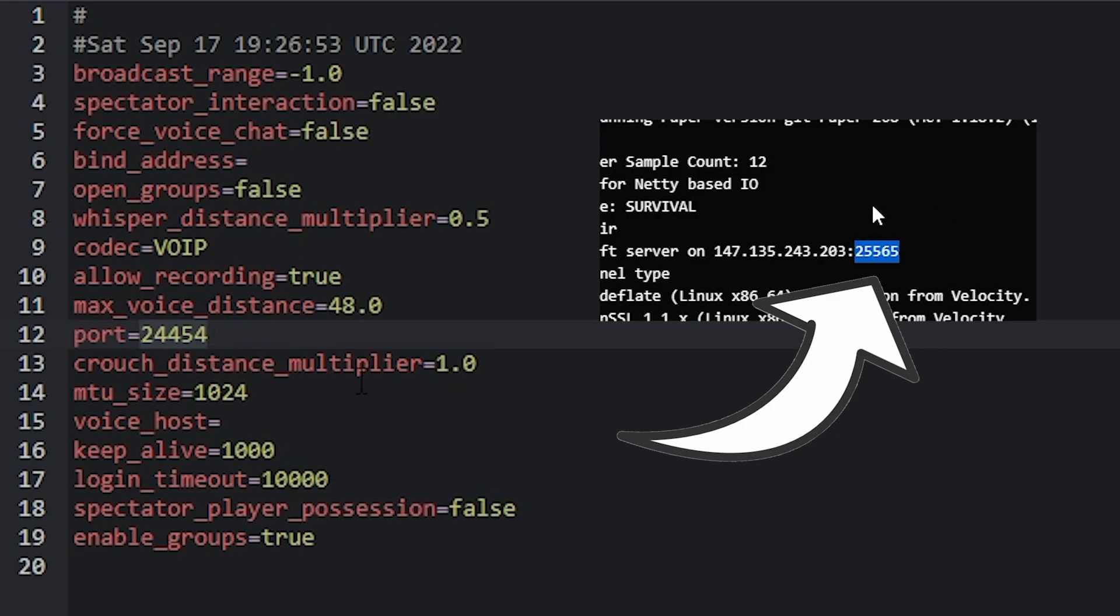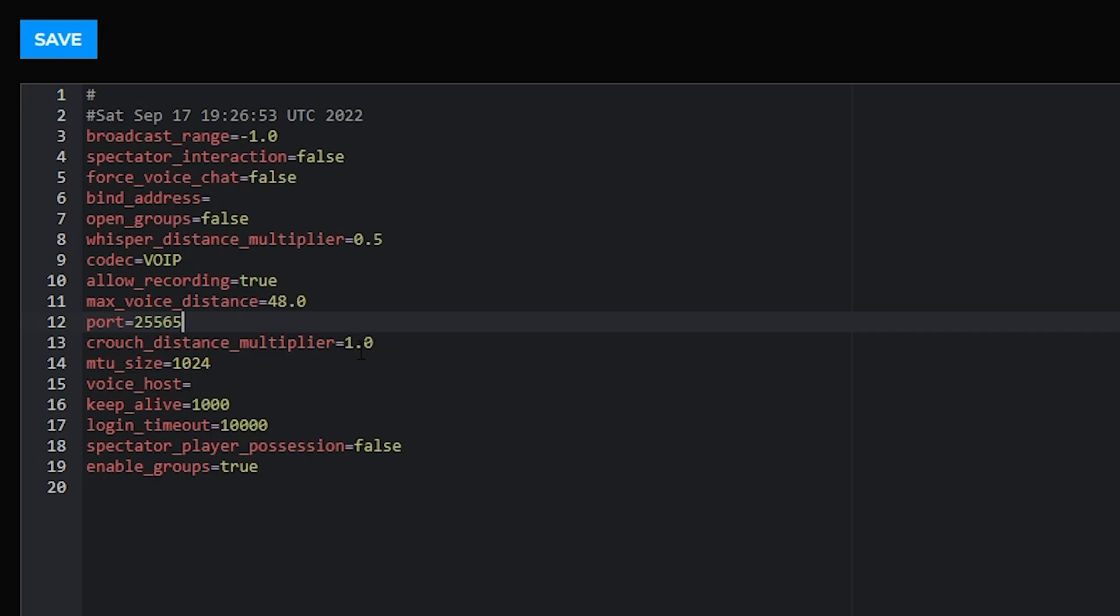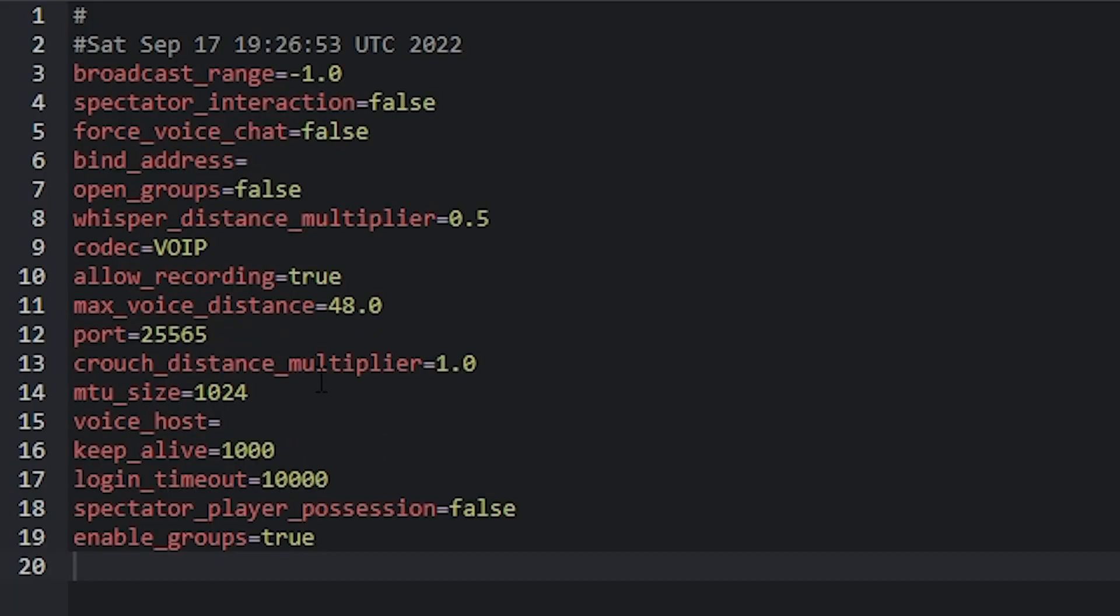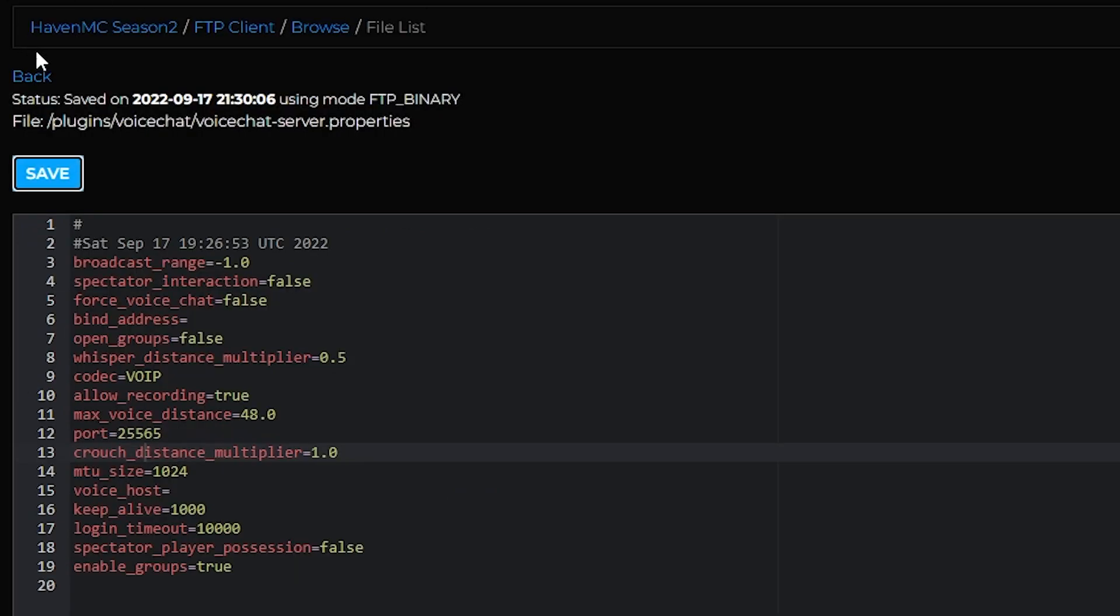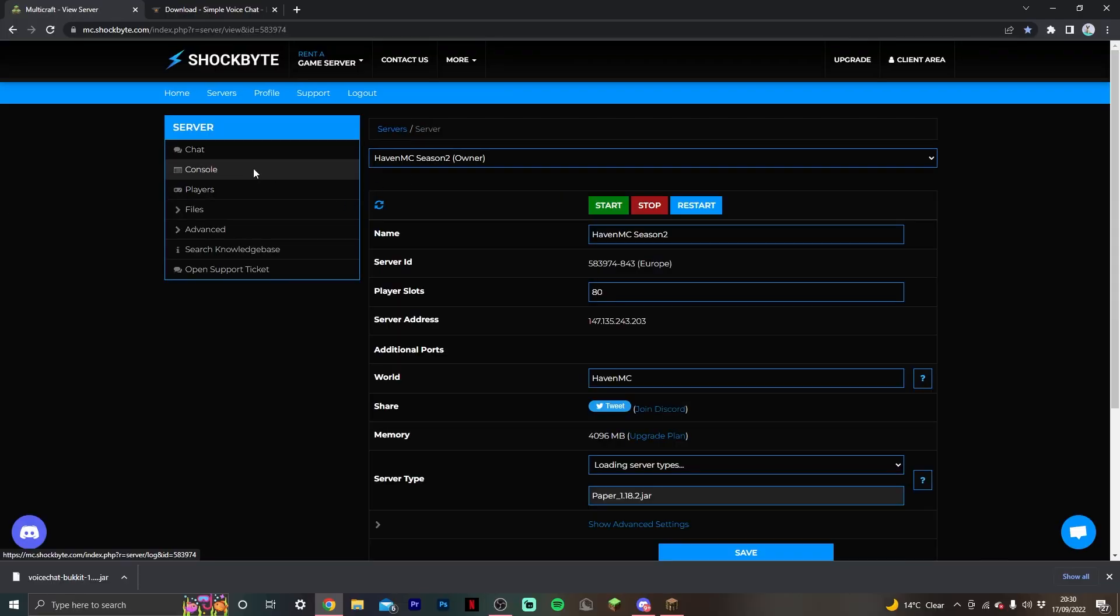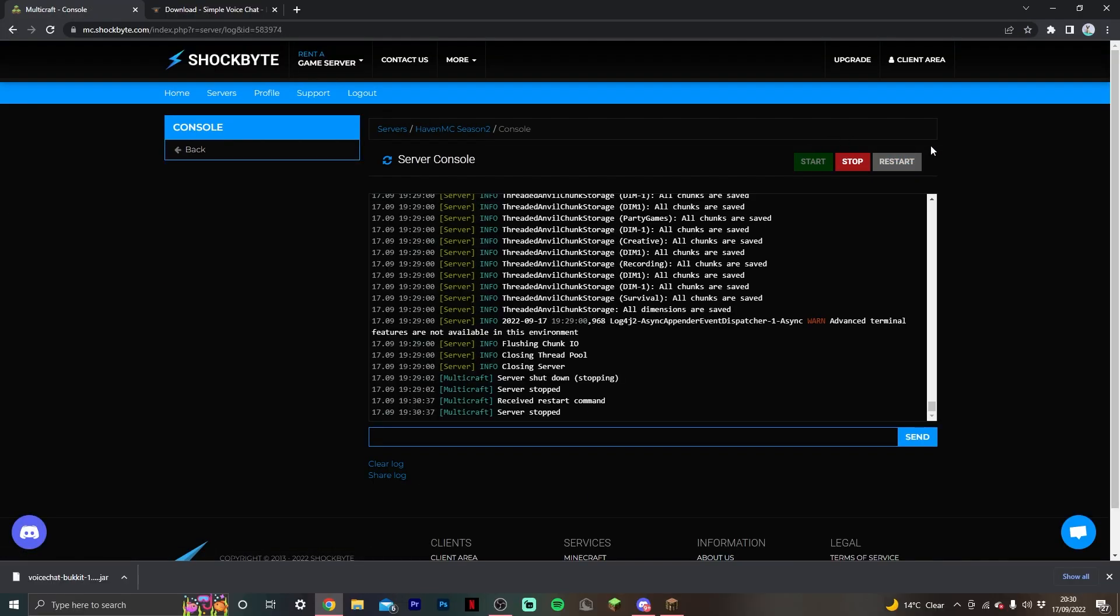We can see that has now changed to 25565 rather than 24454 as before. So paste that over and then save that. What this means is when we play on the server with simple voice chat, the server connects all the different players through this port, meaning it will work seamlessly on the server. Once that is saved, we can go back to the console and start up our server again by hitting restart.